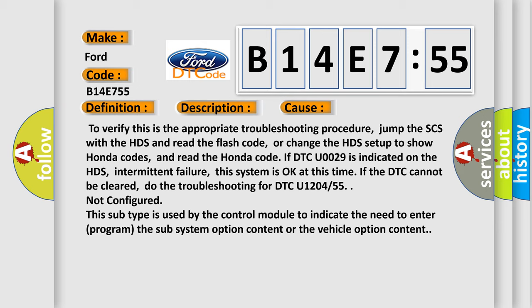Or change the HDS setup to show Honda codes and read the Honda code. If DTC U0029 is indicated on the HDS, intermittent failure, this system is okay at this time. If the DTC cannot be cleared, do the troubleshooting for DTC U1204.